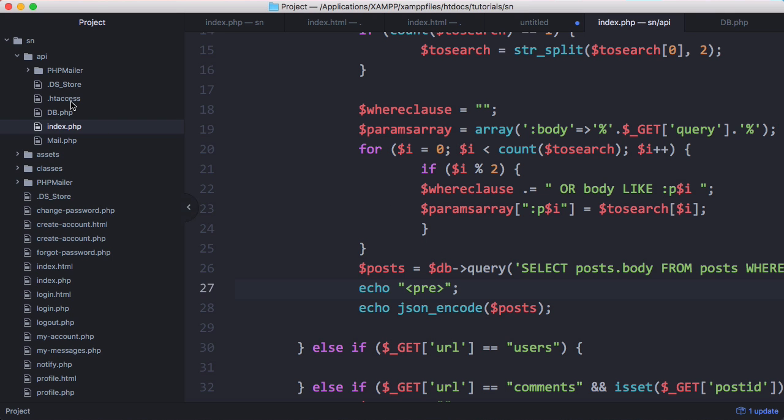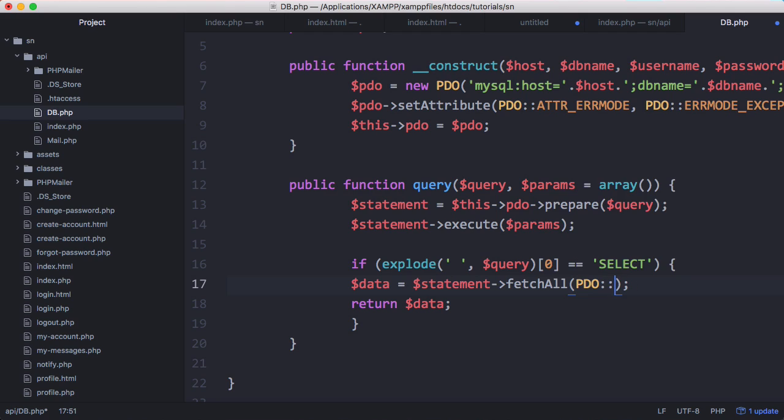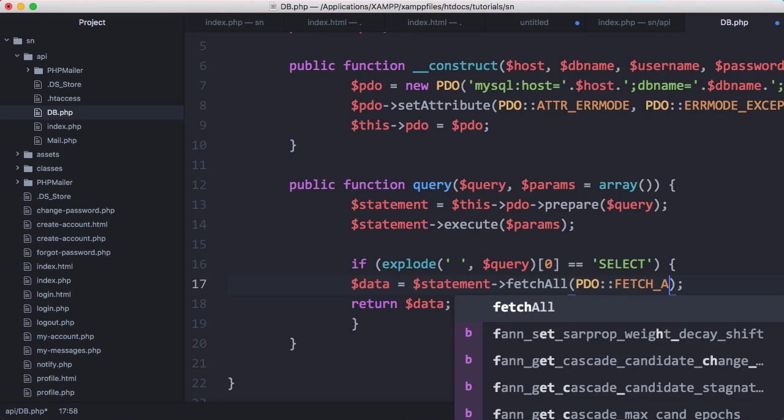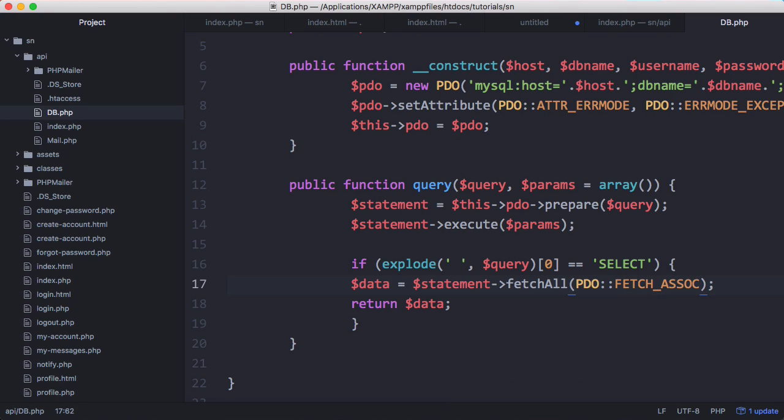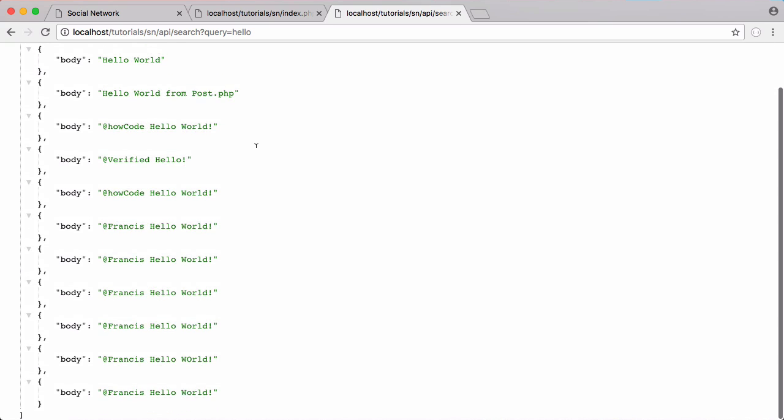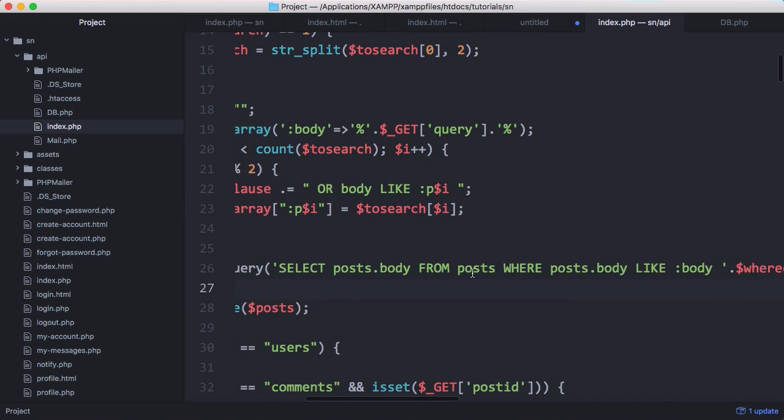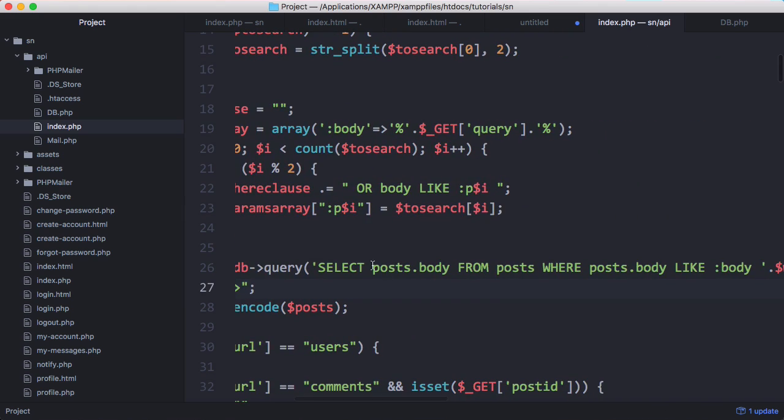is go into our database class and in here when we run our fetch all we want to say fetch all pdo fetch assoc which stands for fetch associative which essentially just means we're only going to get the column names and the column values. So now if I refresh the page you can see we only get the actual column name from the table that we selected which in this case was body we get hello world and we get it printed out like that.